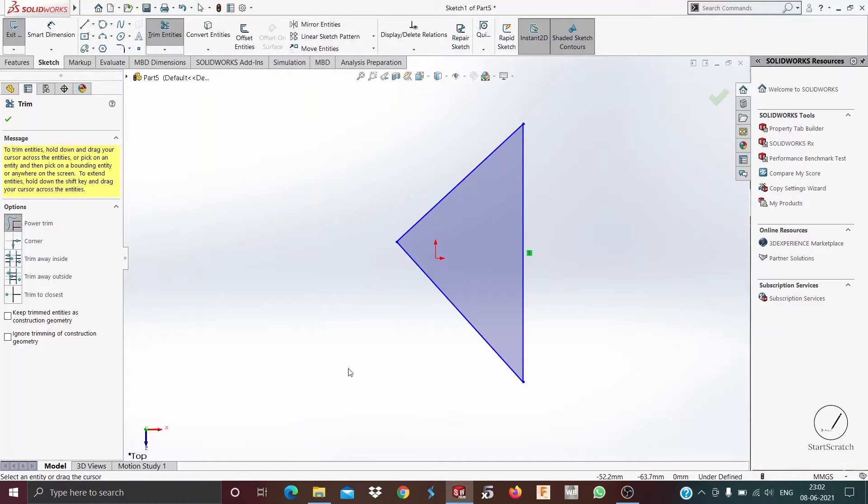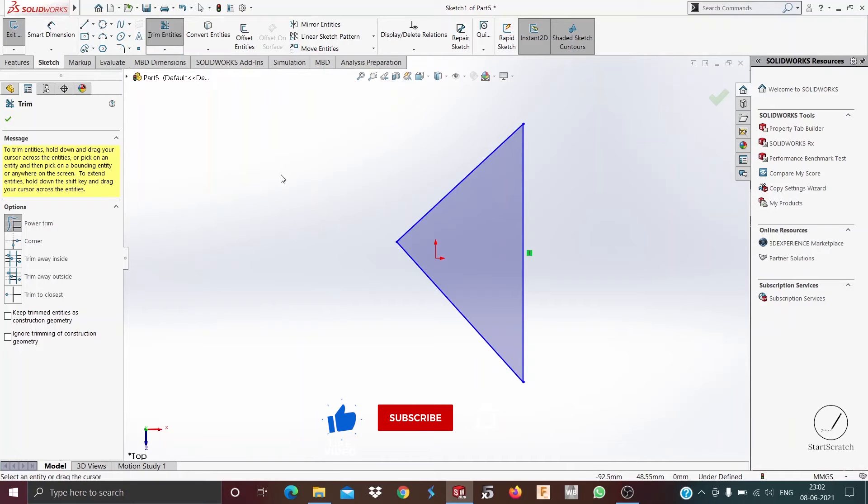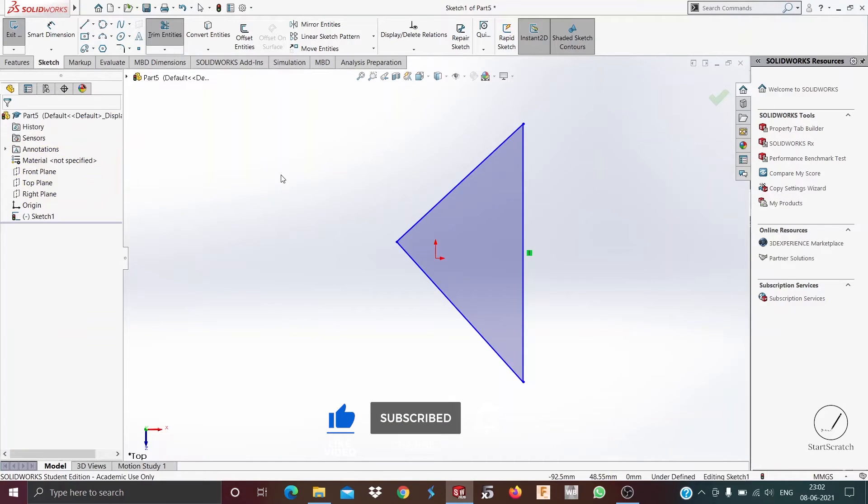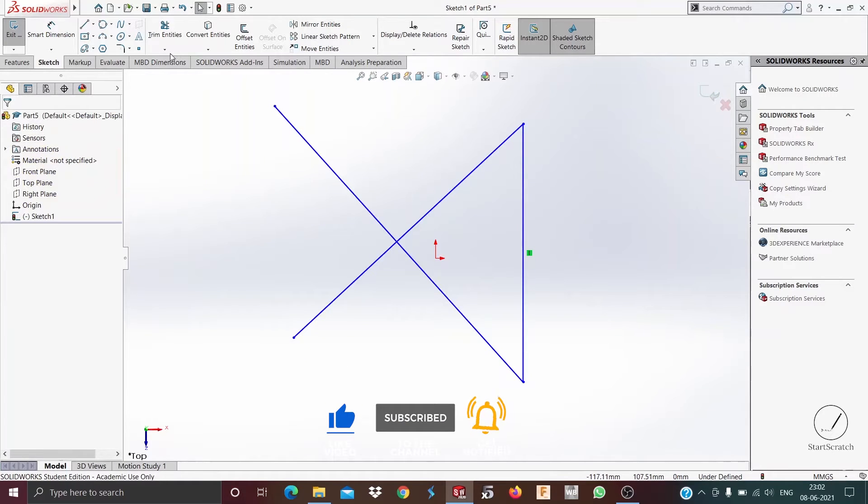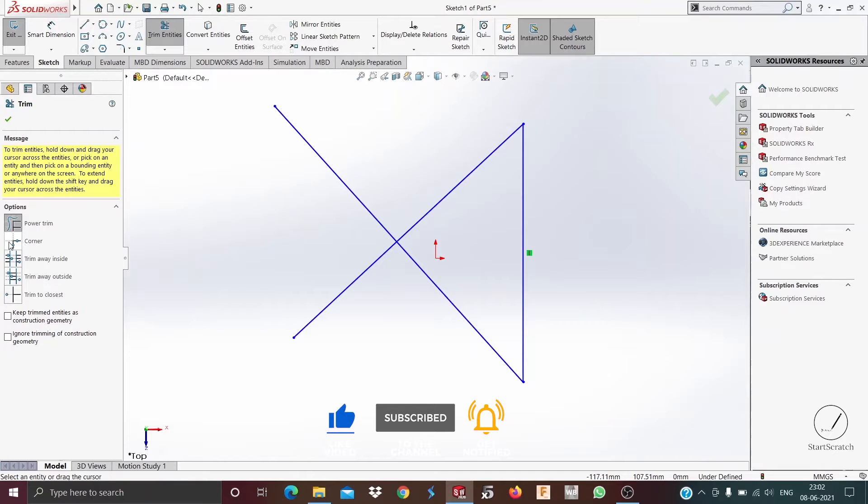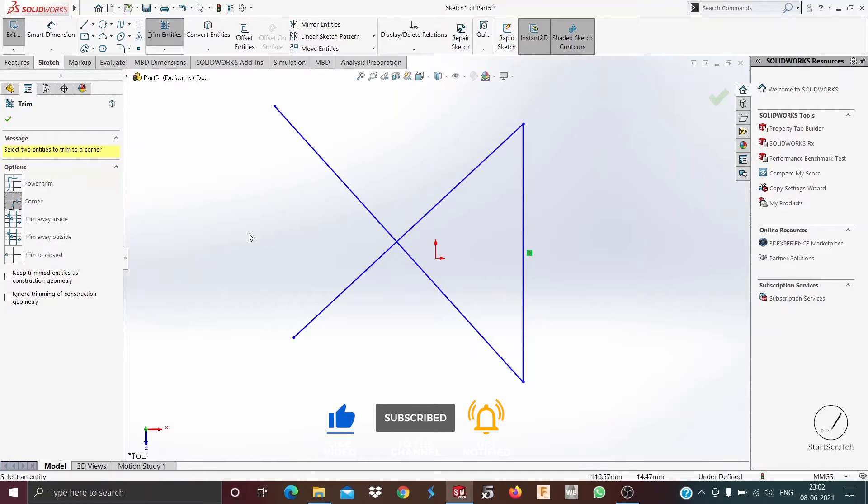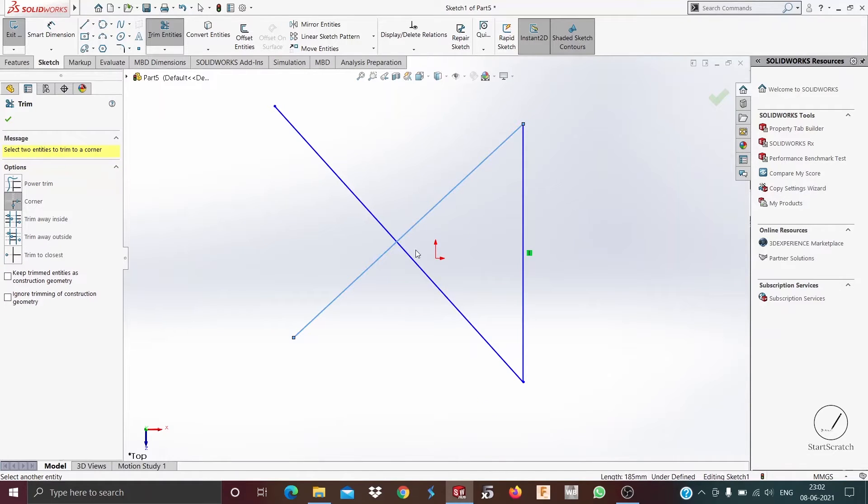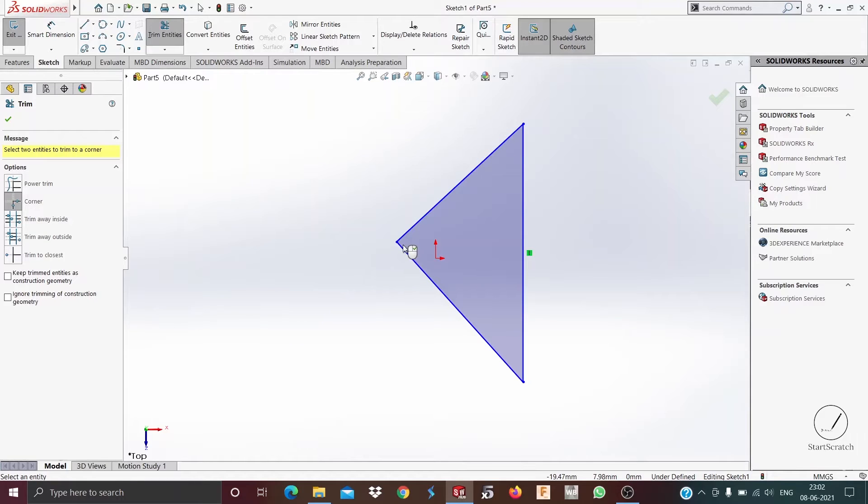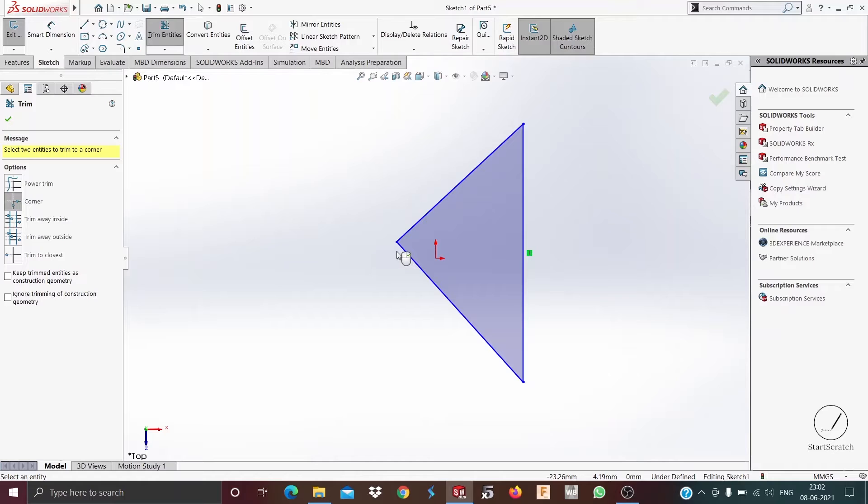Now let's talk about corner trim. Select corner trim and then select these two sides. As you can see, the other part beyond this corner has been trimmed away.